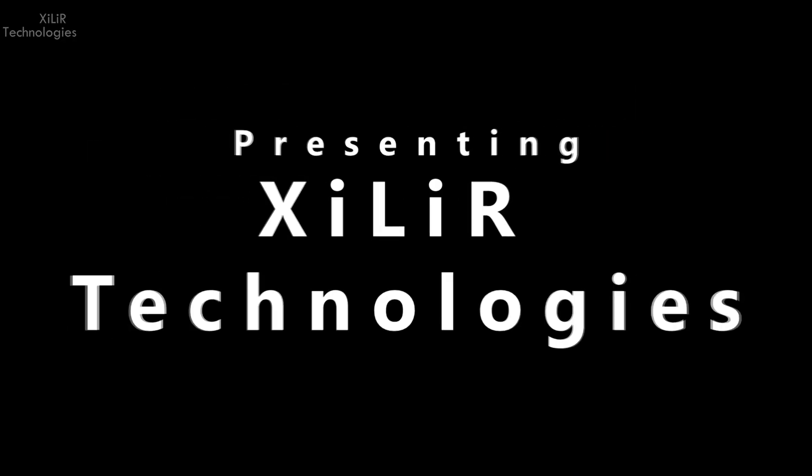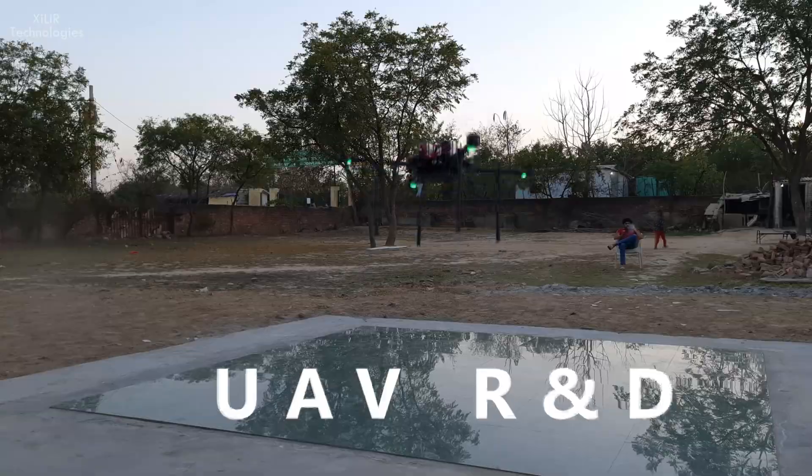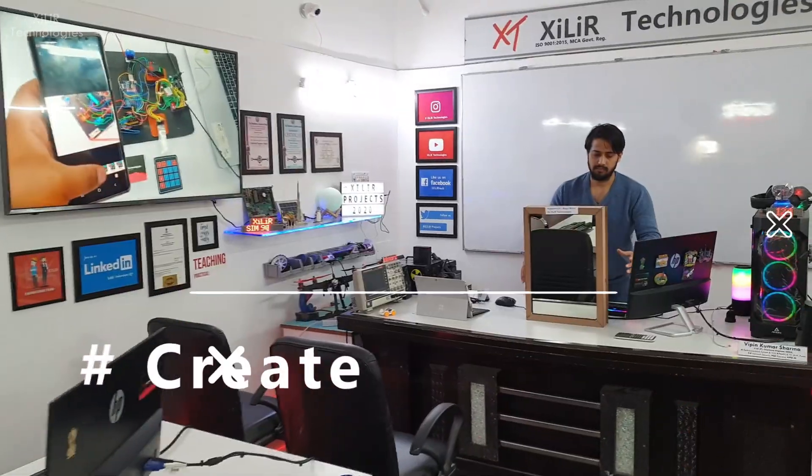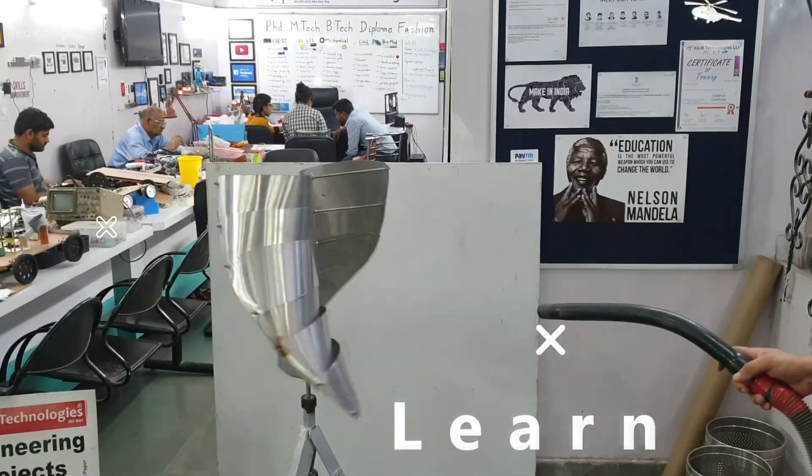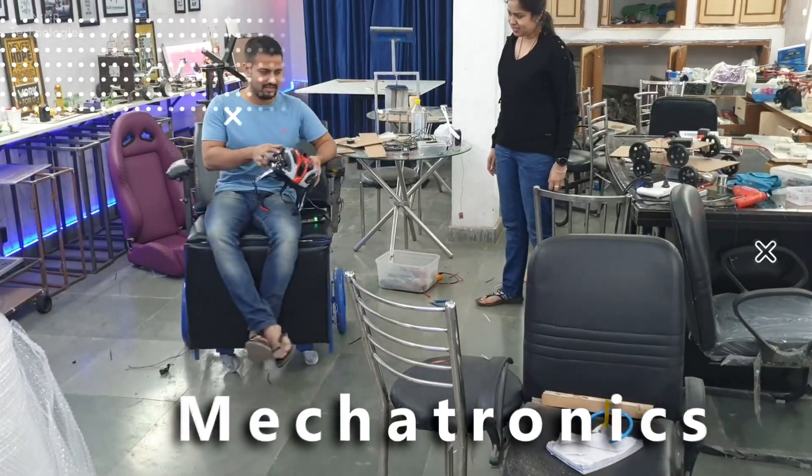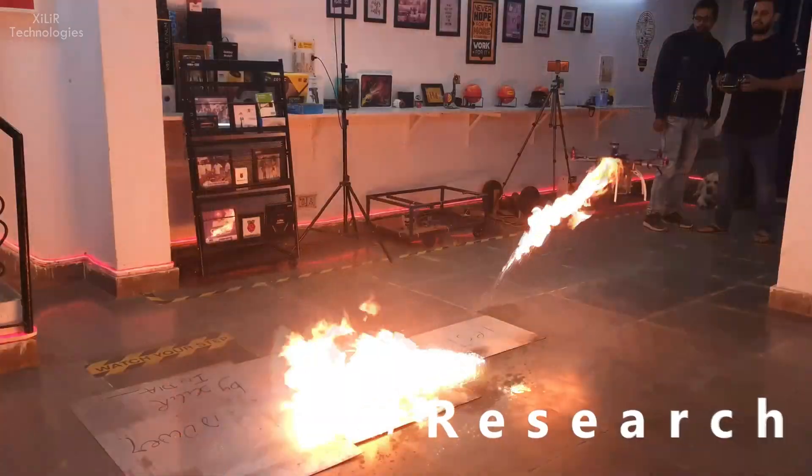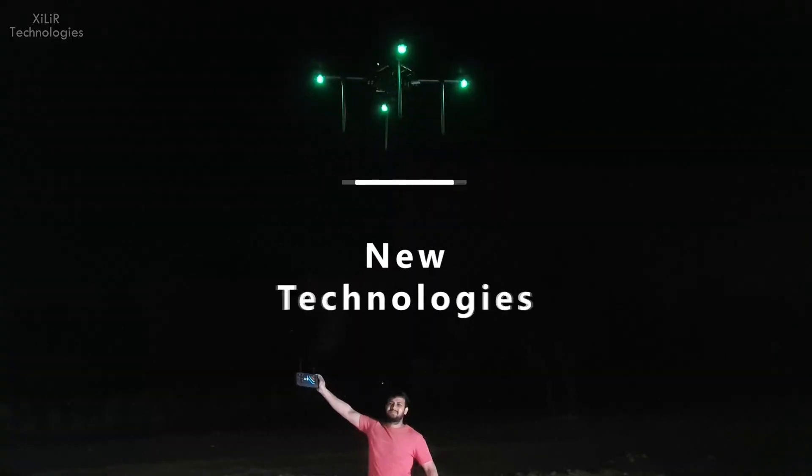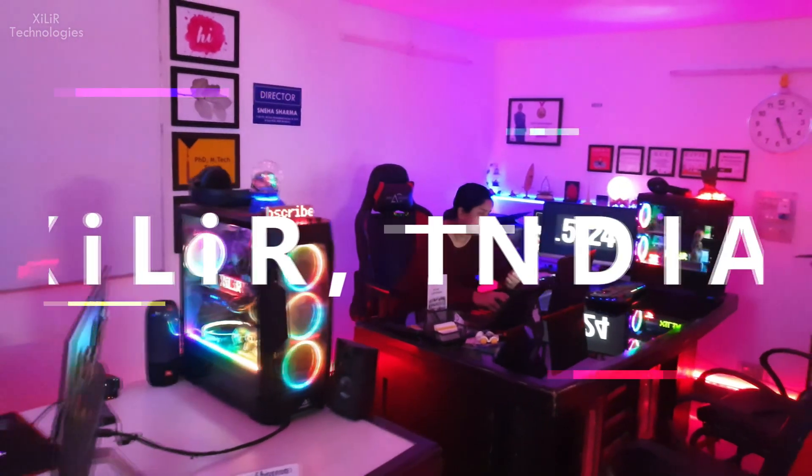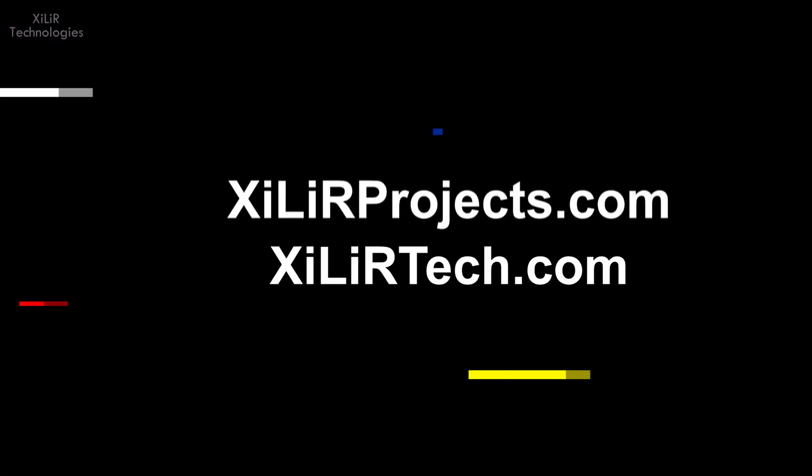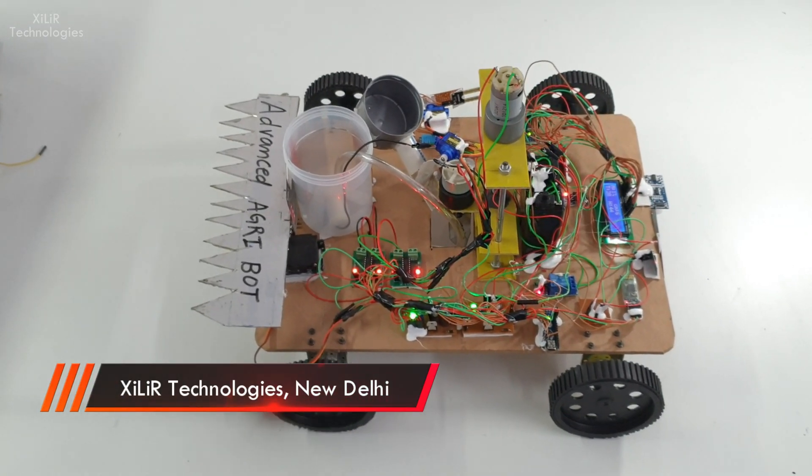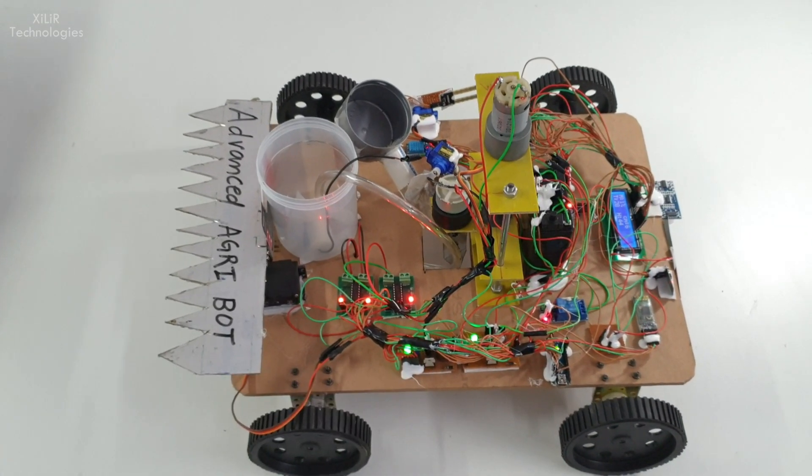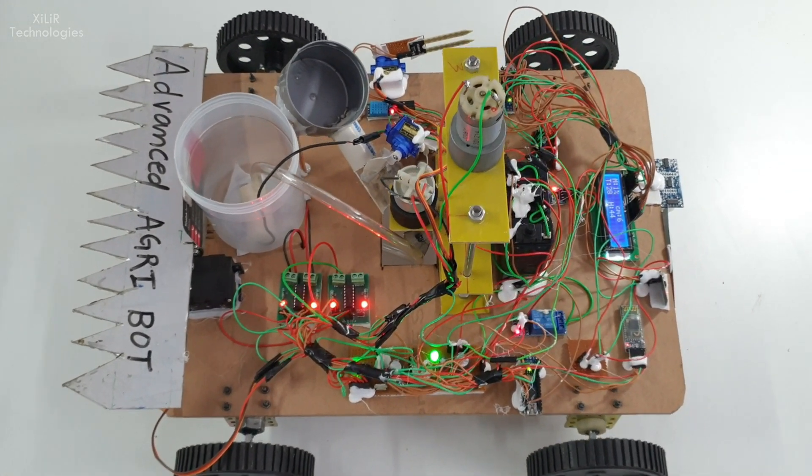Let's begin. Hello everyone, I am Vipin Sharma from Zara Technologies. Today I am going to demonstrate a project named Advance AgriBot.